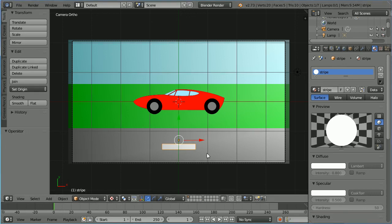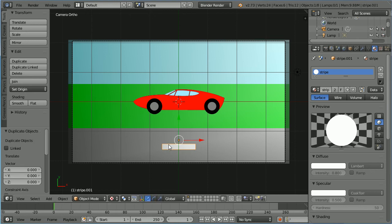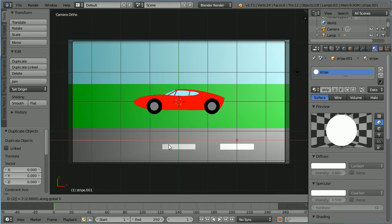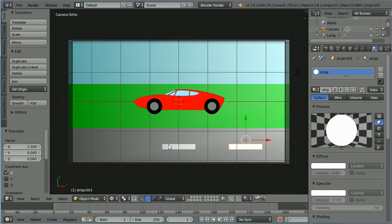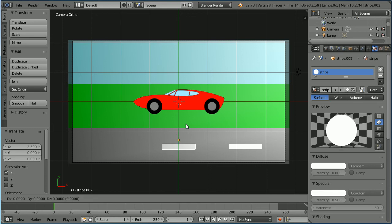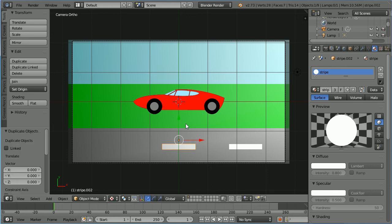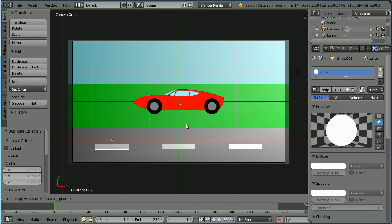Go in and out of edit mode to see the change. Select the original stripe, duplicate with Shift D and enter, G to grab, X for the X direction, 2.3 and enter. Select the original stripe again, duplicate with Shift D and enter, G to grab, X for the X direction, minus 2.3 and enter.